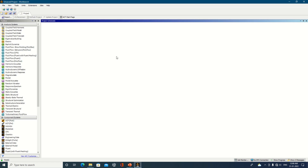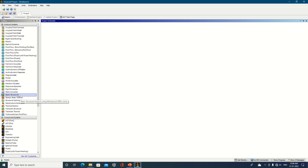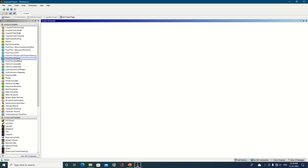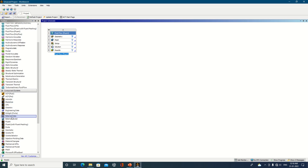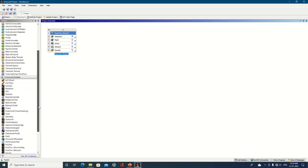The Analysis System is useful when we are doing an entire analysis. There are various options available: Fluid Flow Fluent, Static Structural, and Transient Thermal are commonly used. If I click on Fluent, you will see geometry, mesh, setup, solution, and result — all available in a single window when you select the Analysis System.